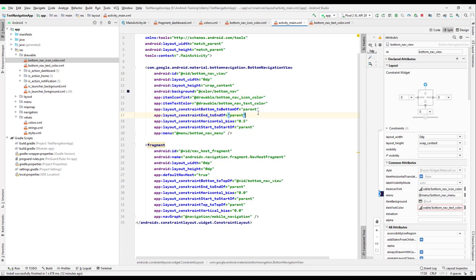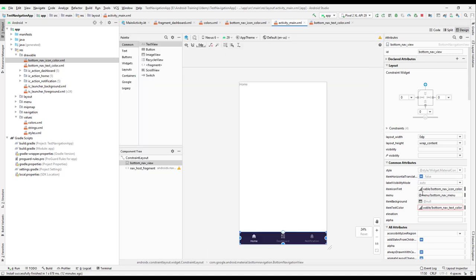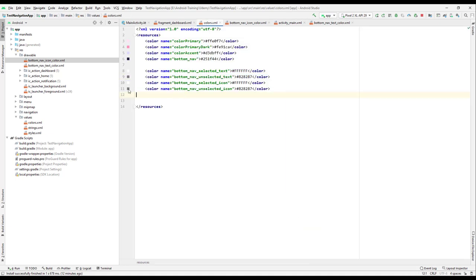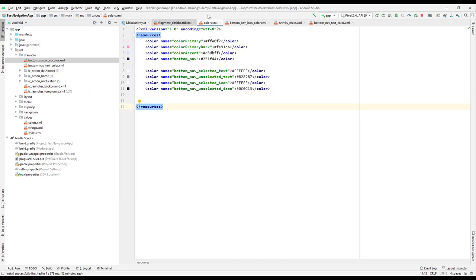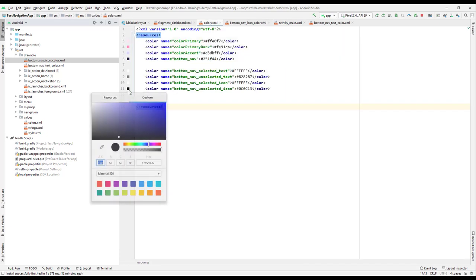So we have that one. We go to design and you can see the color has changed now. Depending on your requirement, if you want to give a different color for that particular icon whenever it's not selected, you can just go and give a different color. You can see it has a different color. So depending on your requirement, whether you want to give a light color or dark color, you can just come here and change that particular color.